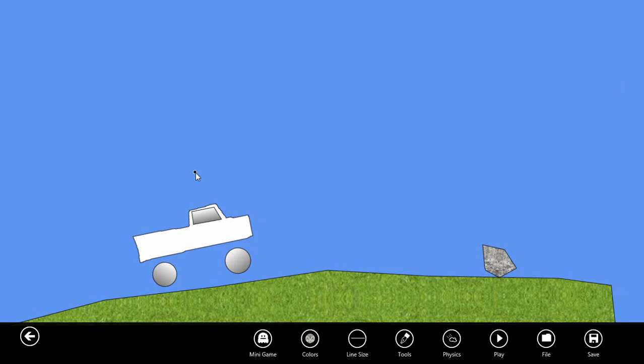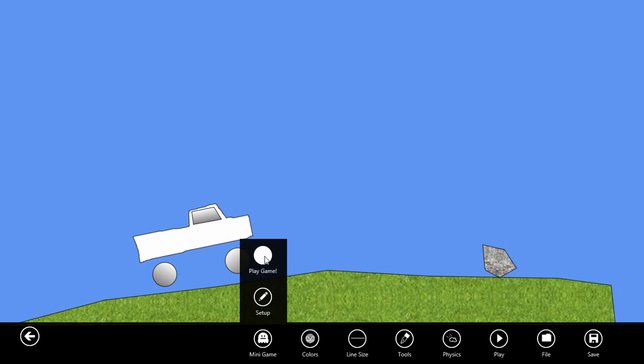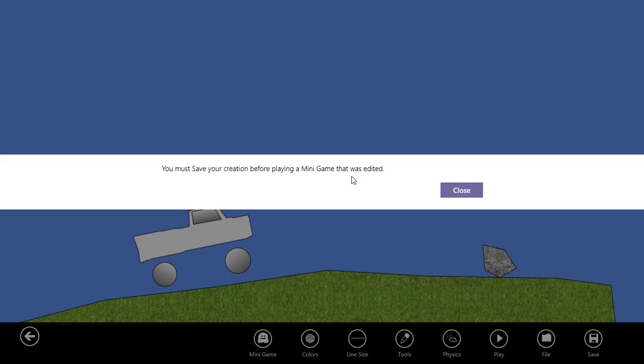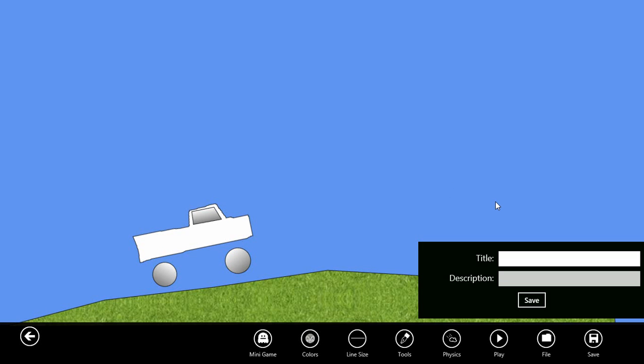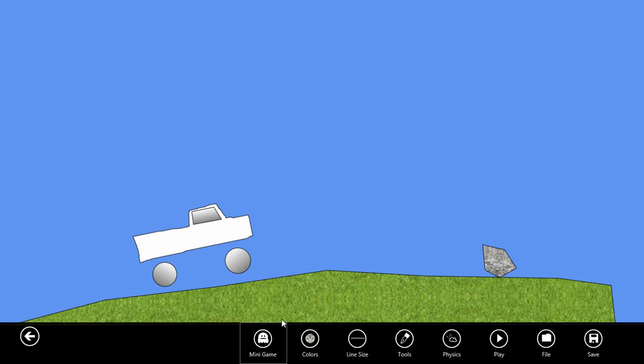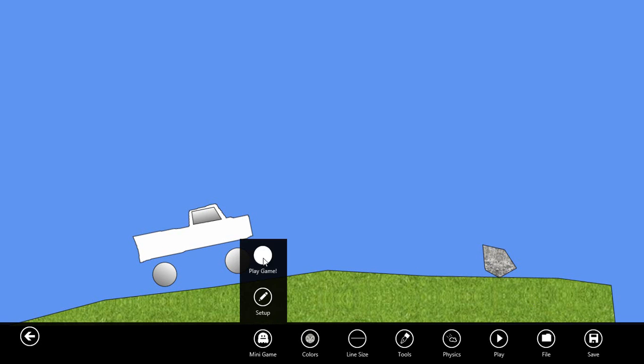Now to play our game and try it out, we can select minigame, play game. First we must save our creation here. The truck hits rock. Save that. Now let's play the game.